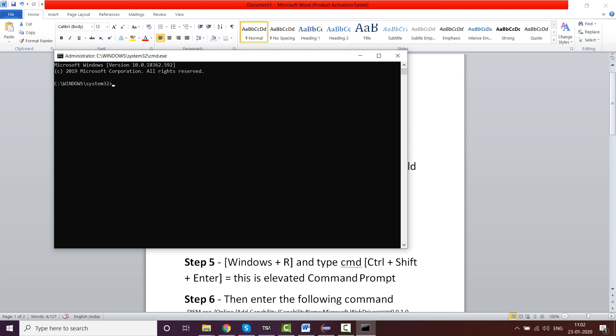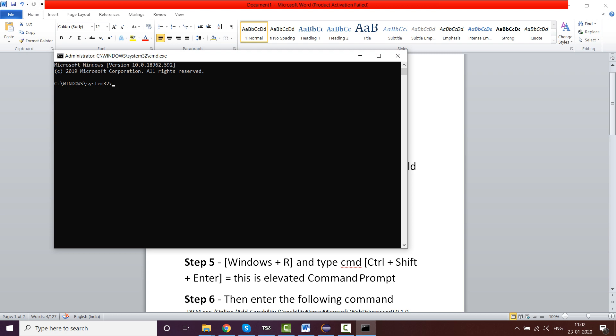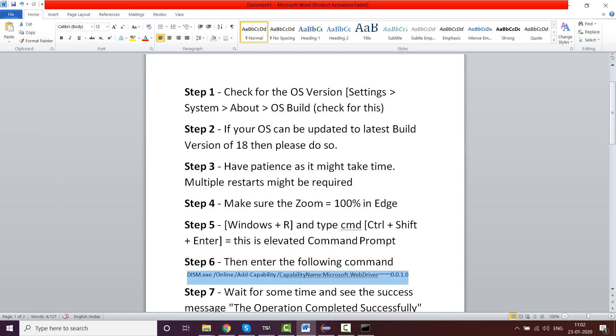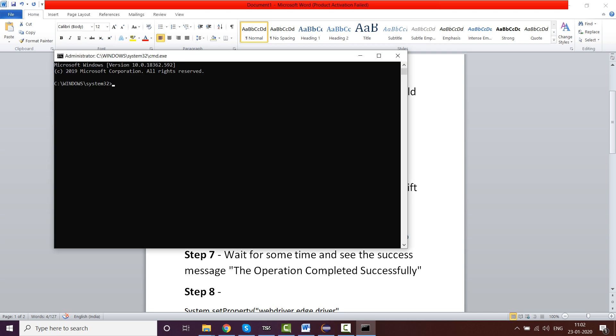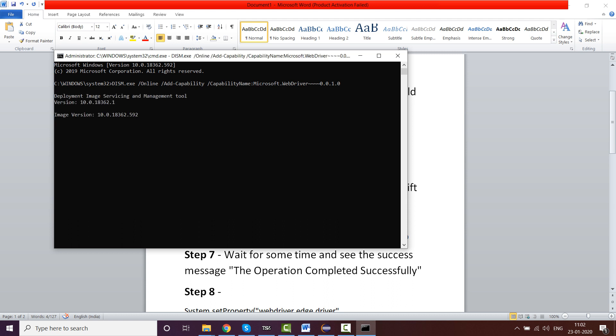You just have to type this particular command which I pasted here. You can get it from selenium.dev as well, but since I've already mentioned it here in the description, don't waste time. Just copy this and paste it here. Hit Enter.